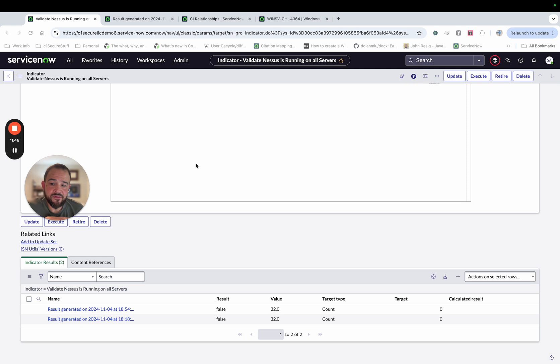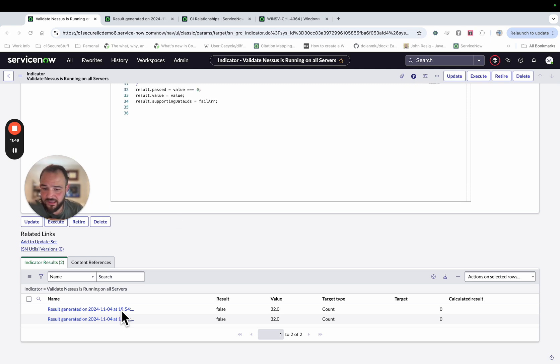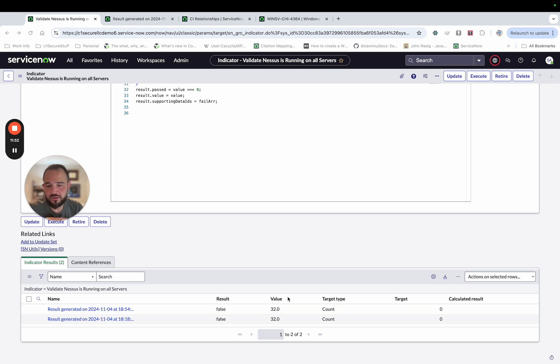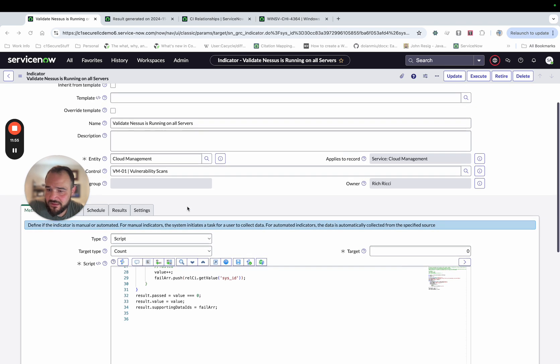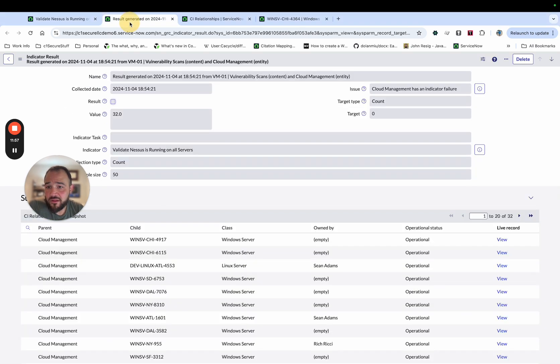Okay, the results have executed and you see down here, I've got my latest result, which did not pass. And I got 32, which was the same as when I did my initial test of this. And if I go to the actual results, I've got, again, the name of it, the collected date, the check isn't checked because it didn't pass. The value is 32.